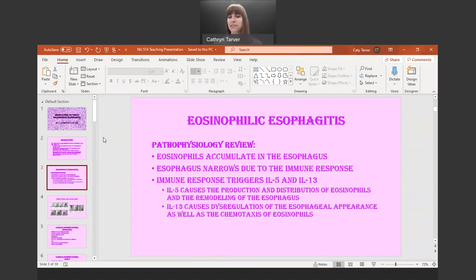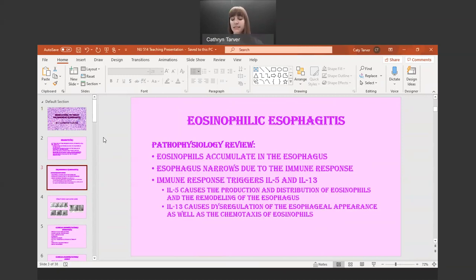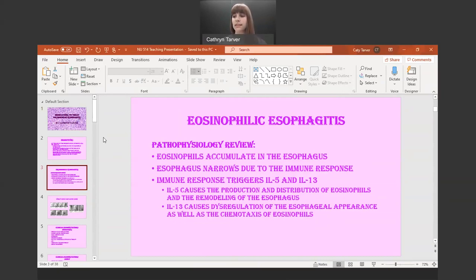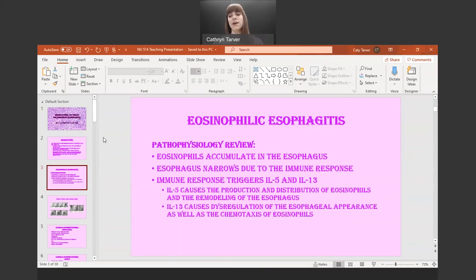Sometimes it's called a feline esophagus just because we have these rings — it almost looks like a cat's esophagus apparently. The remodeling occurs in the basal layer, which becomes hyperplastic. This causes intracellular edema, decreased junctional proteins, and dilated intercellular spaces. All of that causes more prominent remodeling, showing more extreme strictures, narrowing of the esophagus, and crepe paper esophagus — very thin and friable. The esophagus will also become stiff, and all of these factors cause dysmotility, which accounts for the food impactions we may see in these patients.